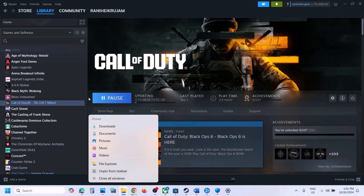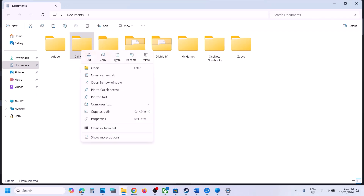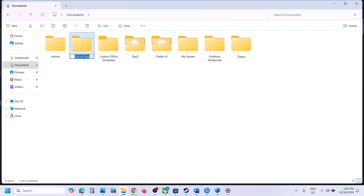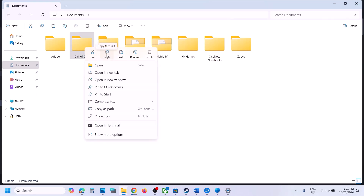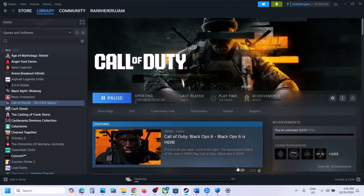The next step is to rename the Call of Duty folder in the Documents folder. Open File Explorer, go to Documents, and you will see the Call of Duty folder. Note that renaming this folder will cause all save progress to be lost, so only proceed if you agree. If you want a backup, copy the folder to the desktop first. Then right-click the folder, click Rename, and rename it to something like 'old'. Once renamed, launch the game and check.